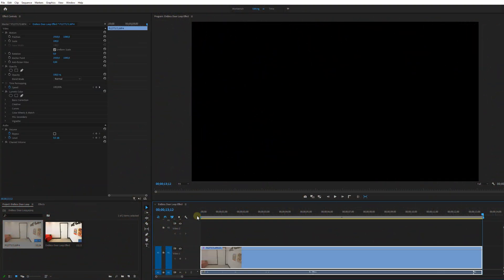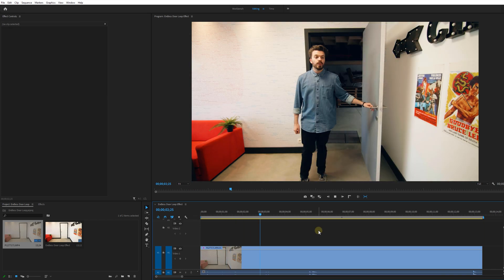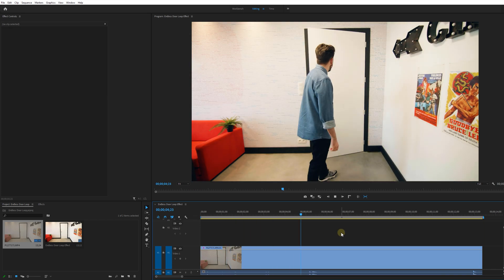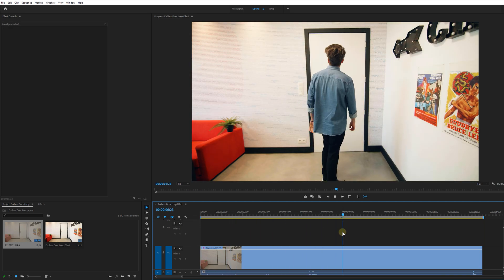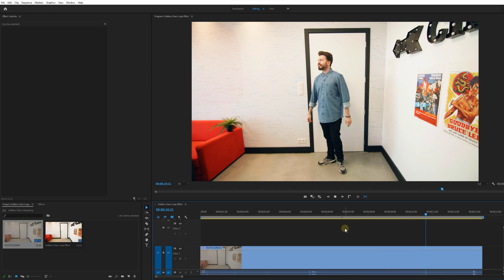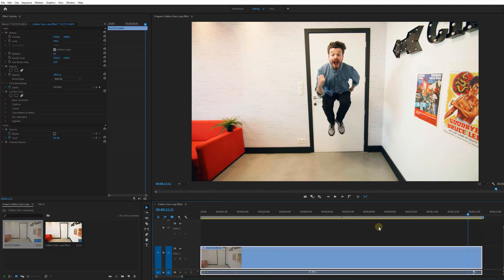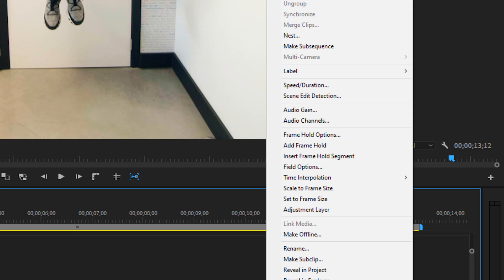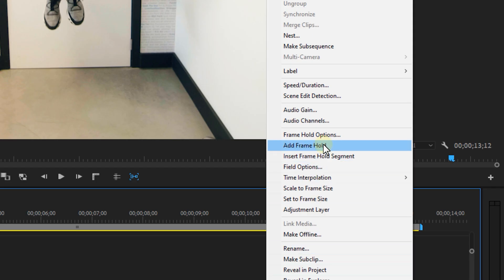Drag your clip into the timeline and play the clip until a part where we do our movement in front of the door. In this case I jumped. So once we found that part, right click on the clip and select Add Frame Hold.